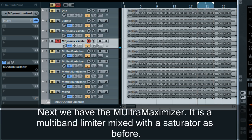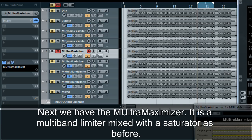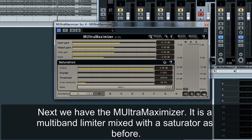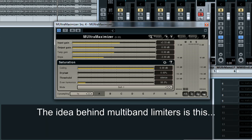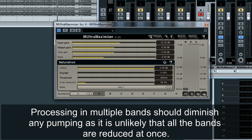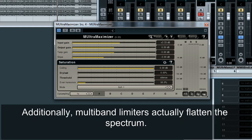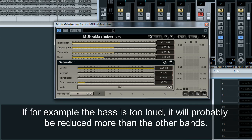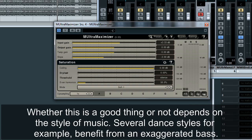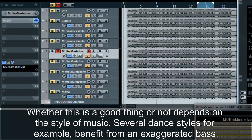Next we have the M-Ultra Maximizer. It is a multi-band limiter mixed with a saturator. The idea behind multi-band limiters is that processing in multiple bands should diminish any pumping, as it is unlikely that all the bands are reduced at once. Additionally, multi-band limiters actually flatten the spectrum — if for example the bass is too loud it will probably be reduced more than the other bands. Whether this is a good thing or not depends on the style of music; several dance styles for example benefit from an exaggerated bass.